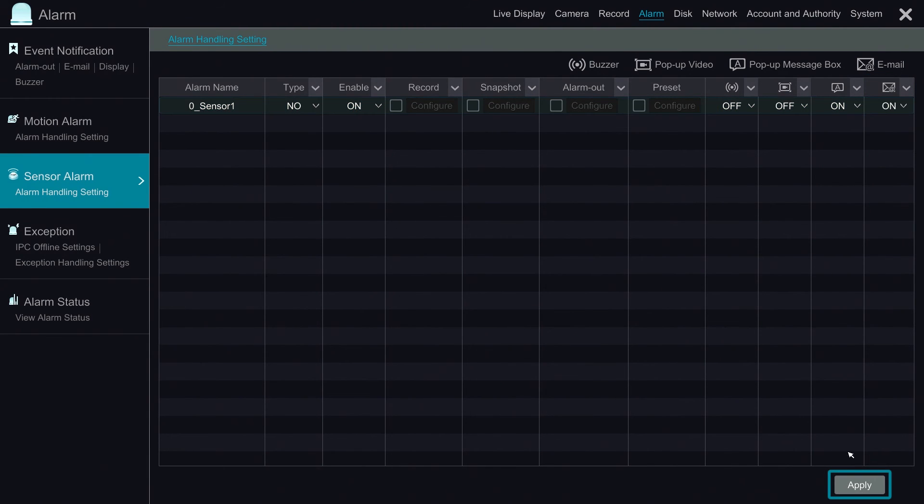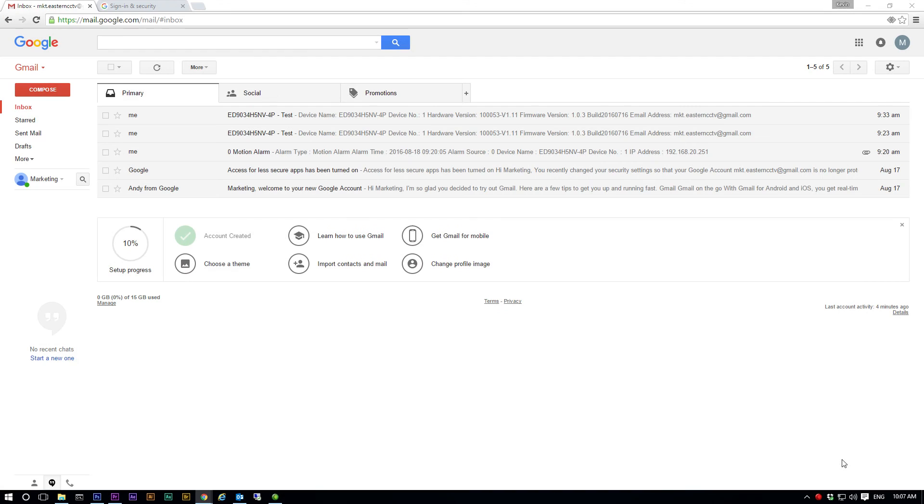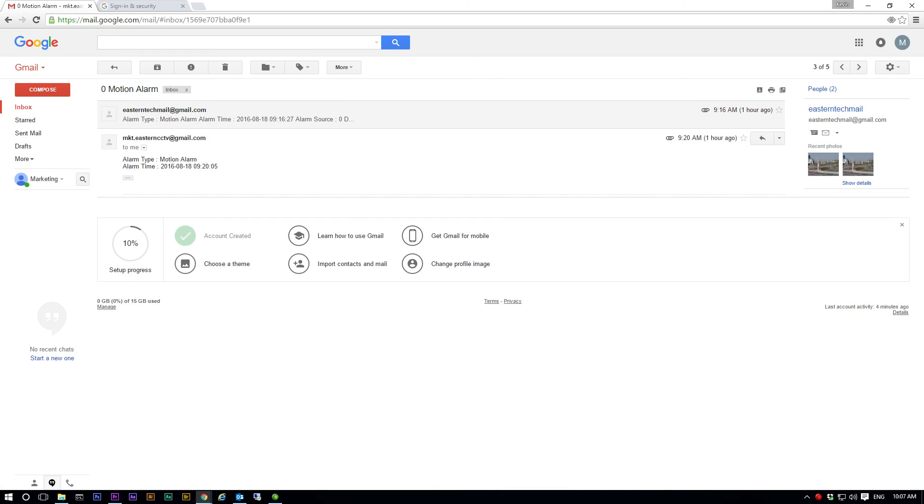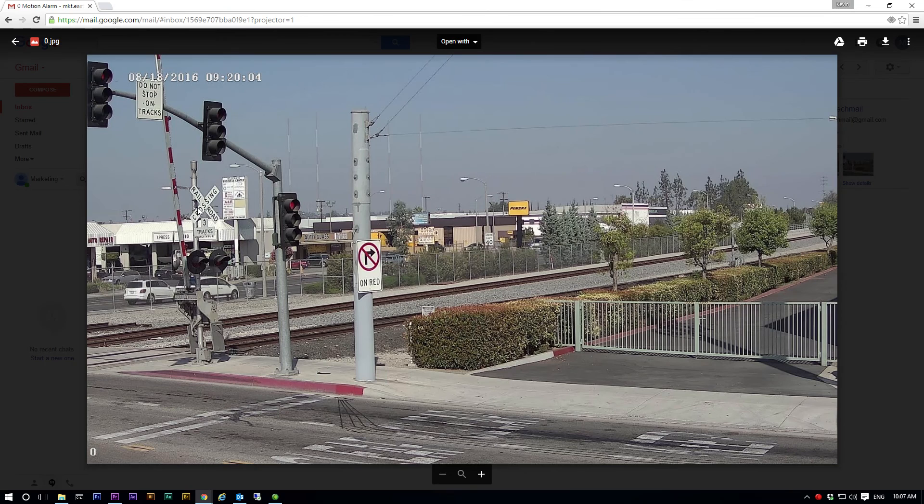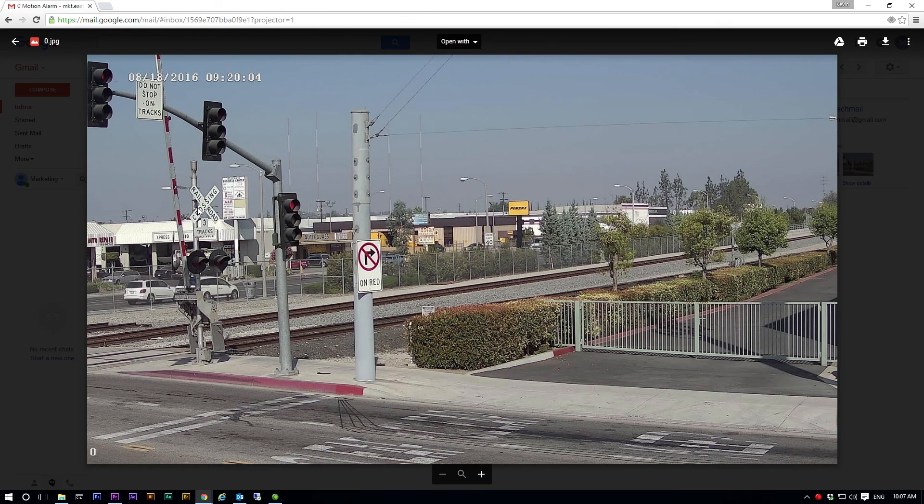This is how we set up email alert in the Titanium system. And here is what an email alert looks like. Attached with a snapshot of the motion captured. Thank you for watching. Please subscribe and stay tuned for upcoming videos. See you next time.